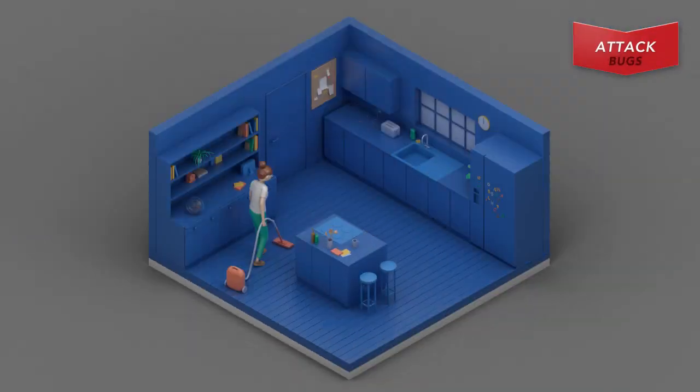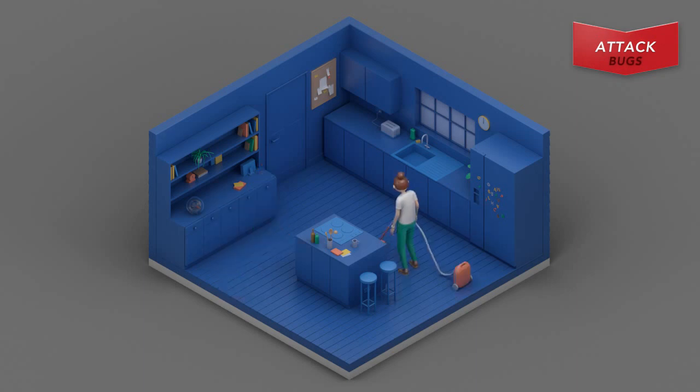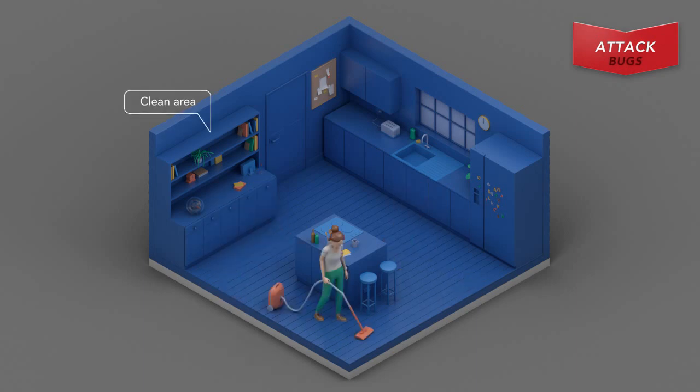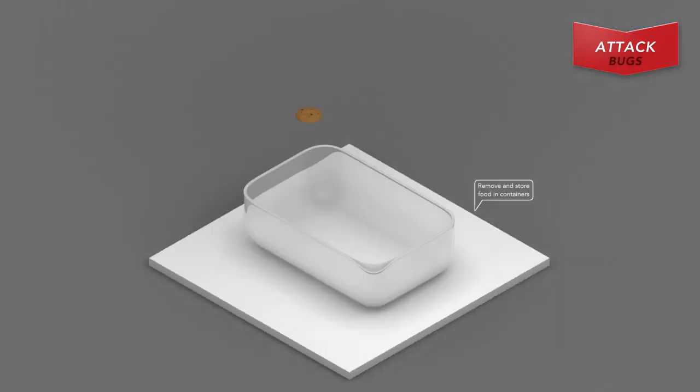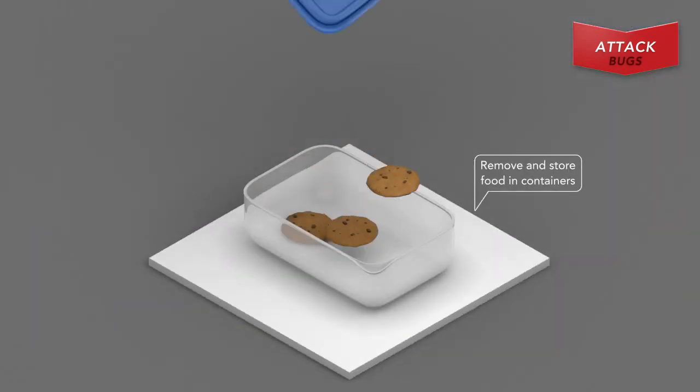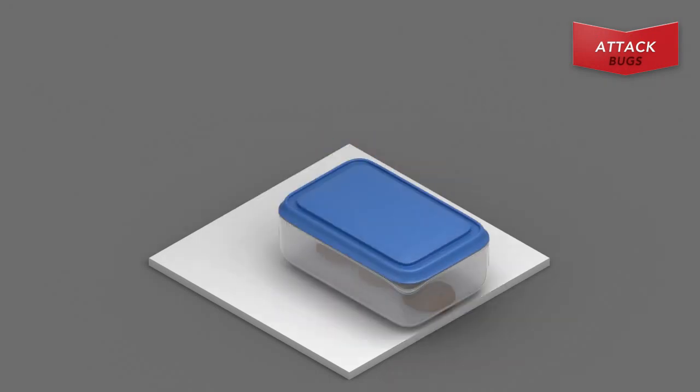Beating roaches starts by preparing for the attack. Before you begin, clean the area. Then store exposed food in a Ziploc container or bag.